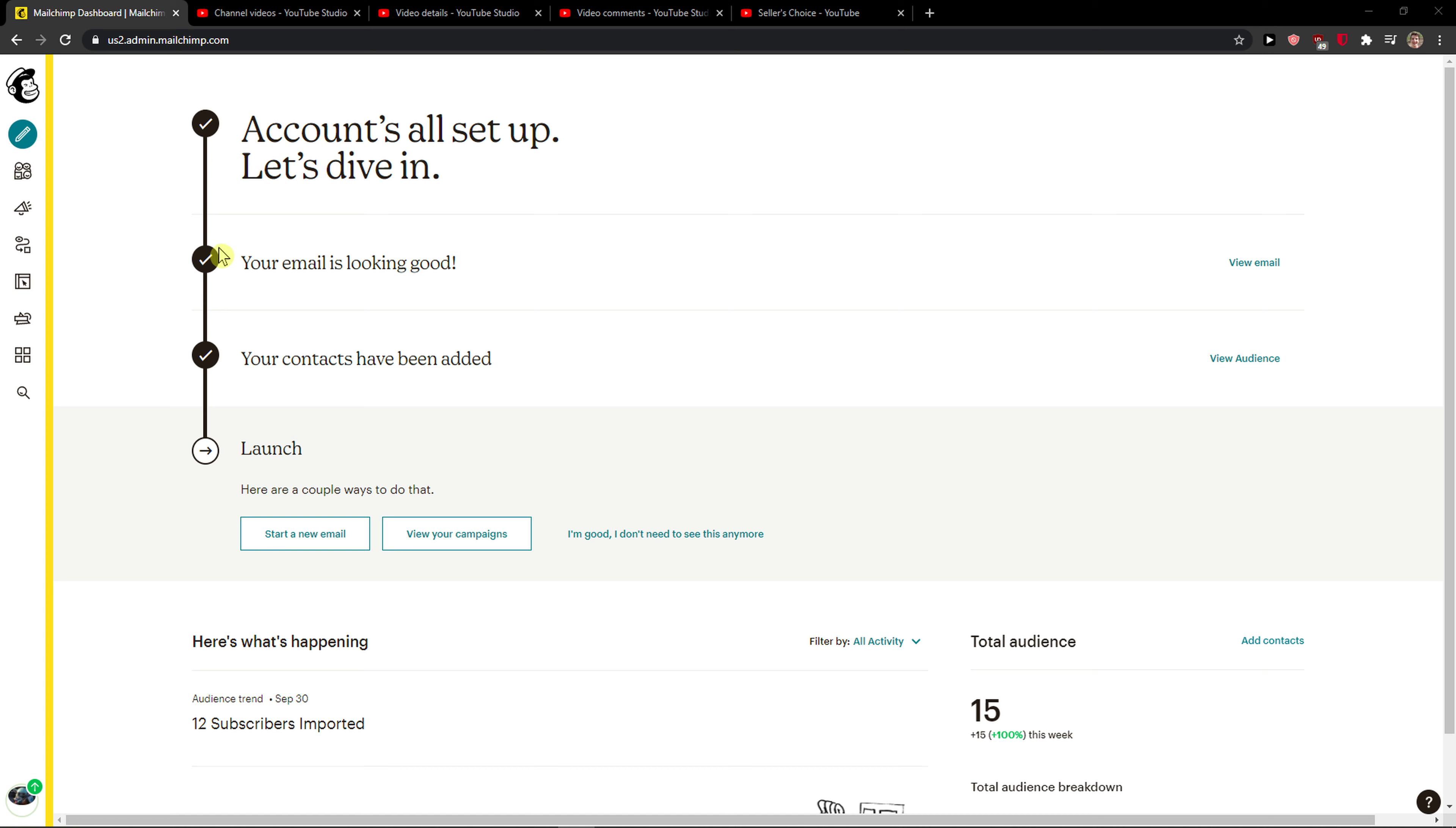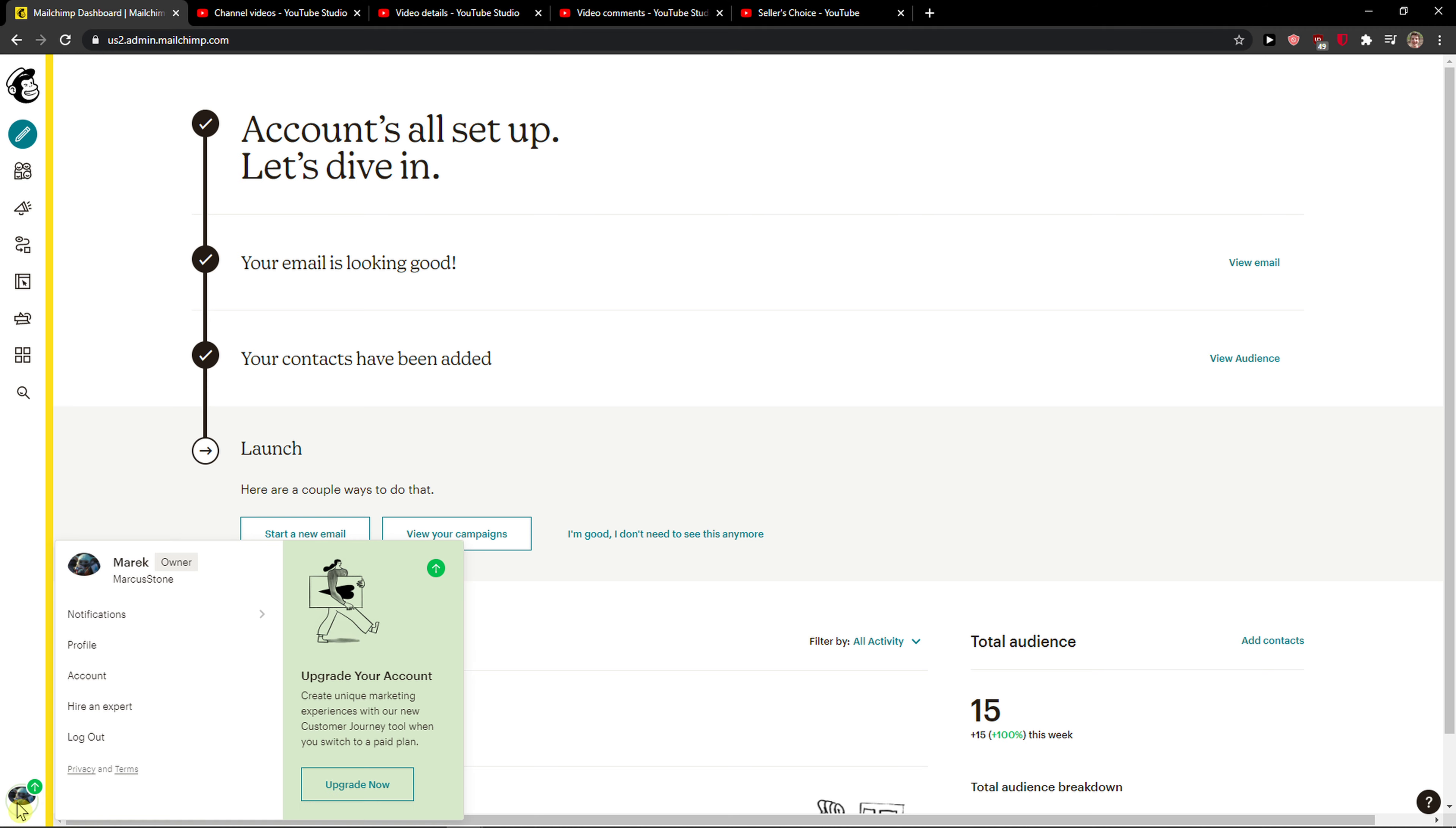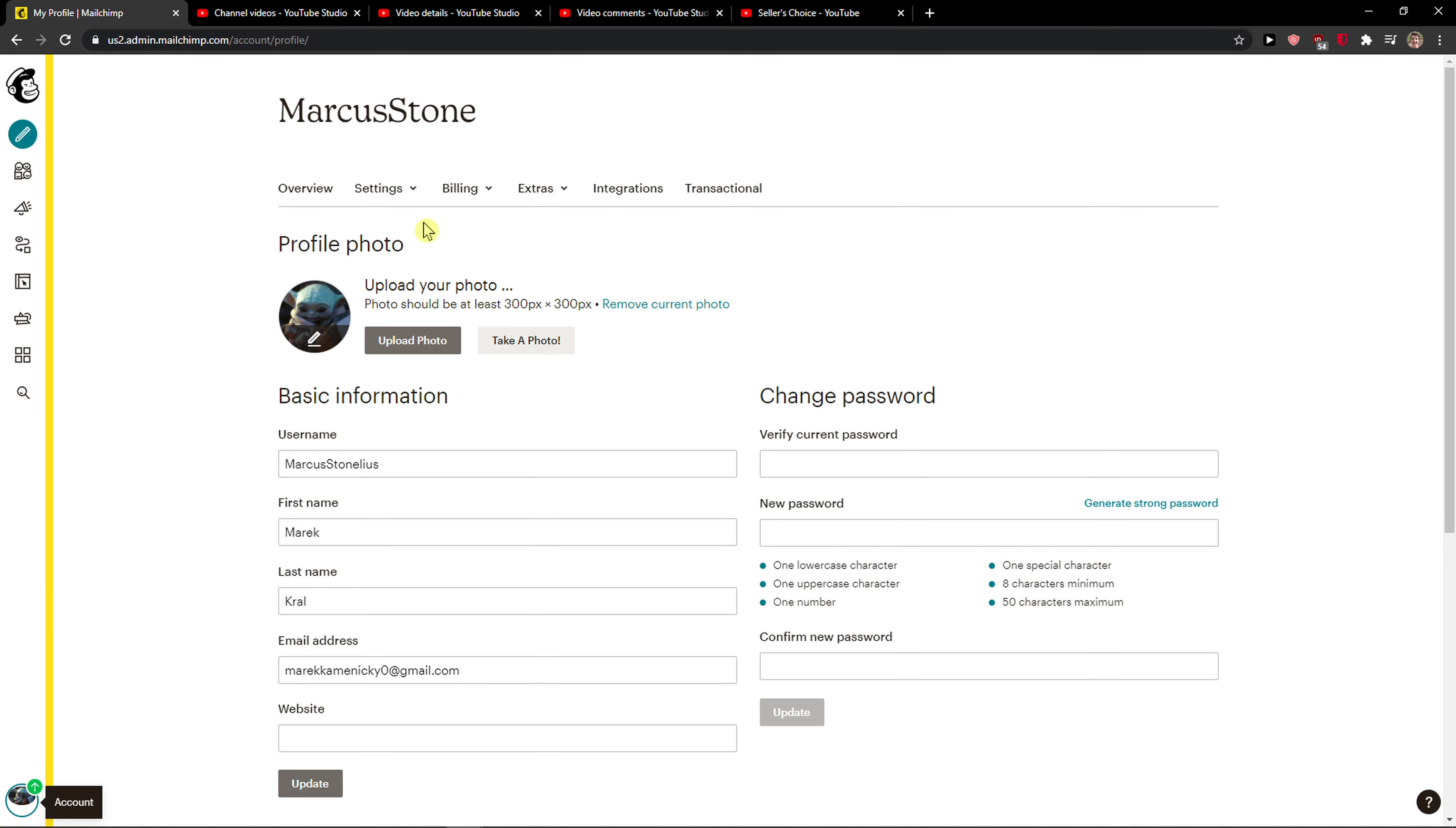The first thing you want to do is login to Mailchimp and then go to the left bottom corner to your account. When you click on the account, you want to click on profile and then click on settings.